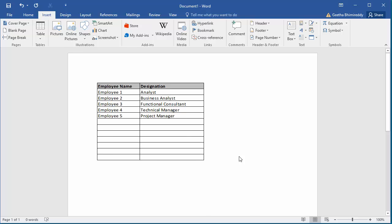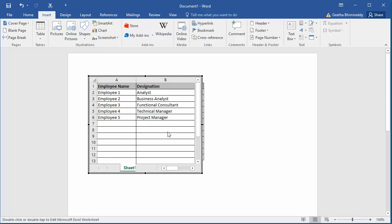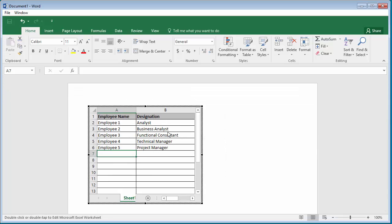You can see spreadsheet is added to document as a table. Keep in mind this is a static copy of data from the spreadsheet and there is no link to the original spreadsheet. If you double click on the table, it opens in Excel and spreadsheet data can be edited.